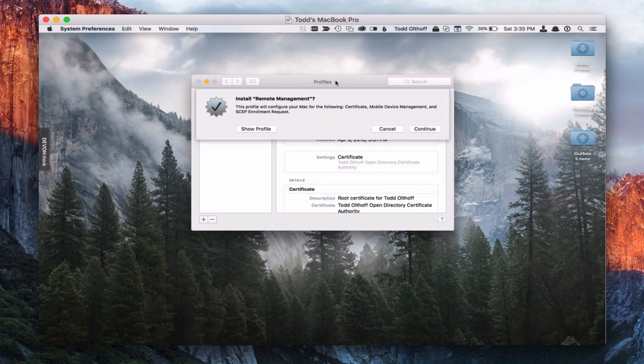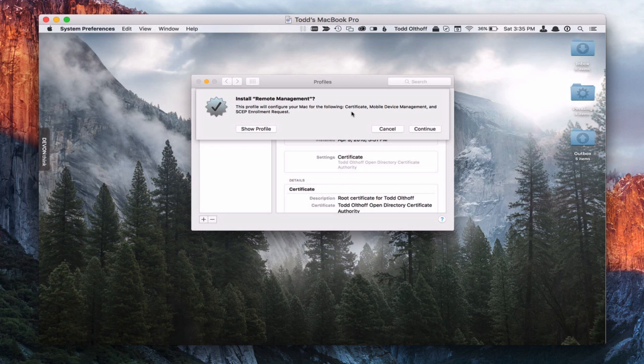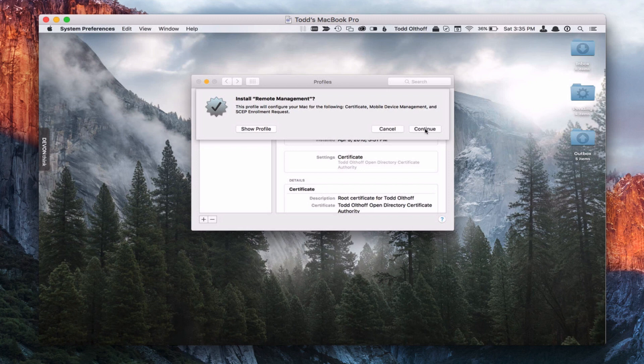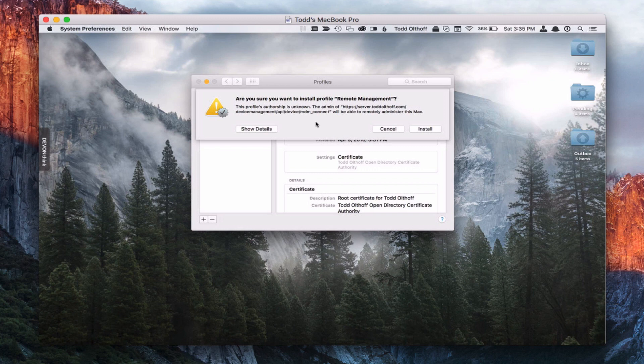And again, it's going to take me back into this profile screen and just say do you want to set up these certificates to allow for a certificate for mobile device management and for this SCEP enrollment request? It's got all that information in there. I'm going to say yes, I'm going to say continue. And it's going to say are you sure you want to do this because the admin will be able to remotely administer the Mac. And that's what we want to do. That's why we're enrolling it in profile manager in the first place. So I'm going to say install and it's going to install these certificates for me.